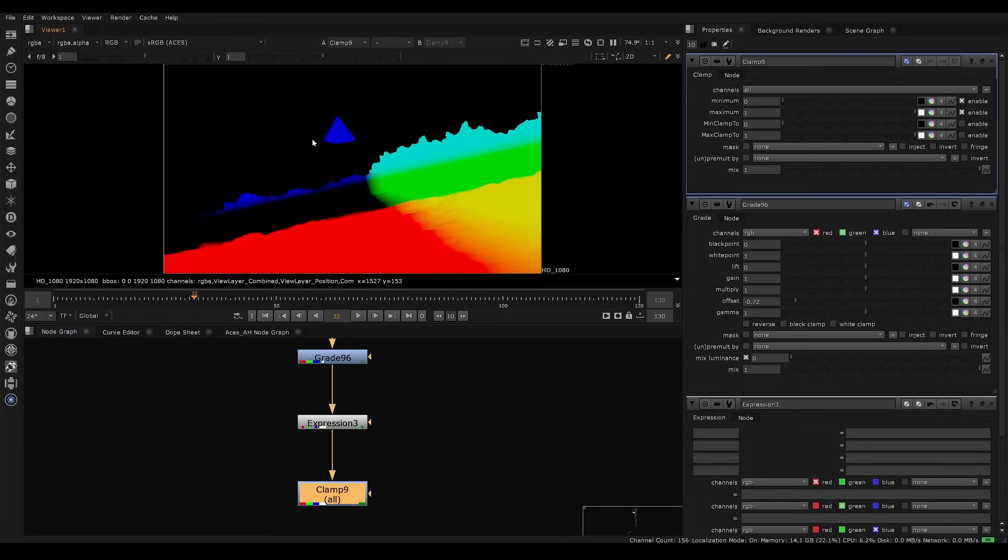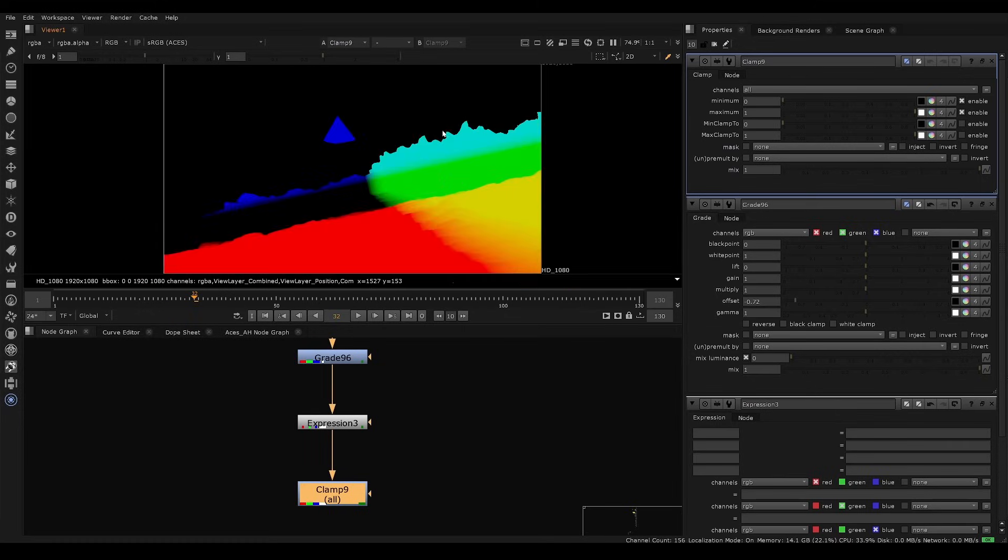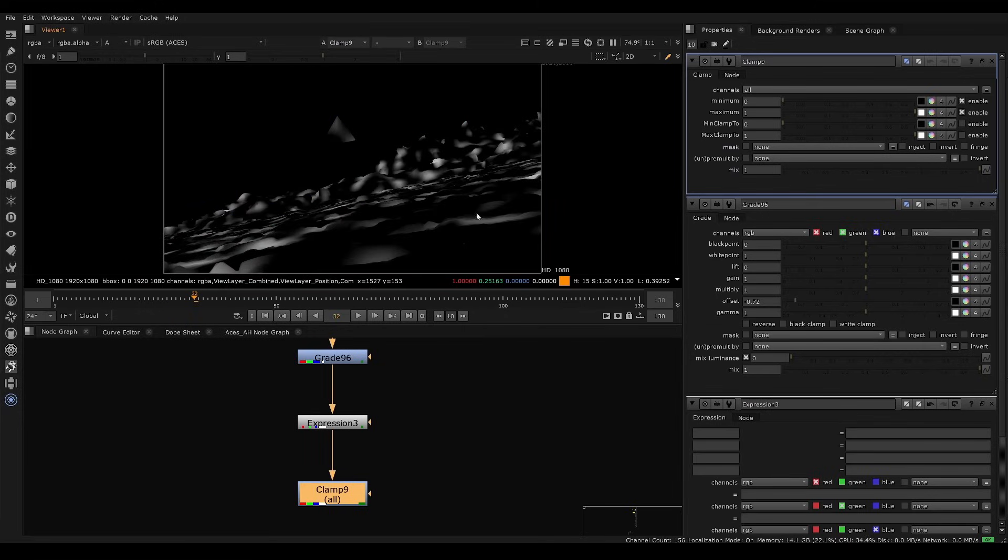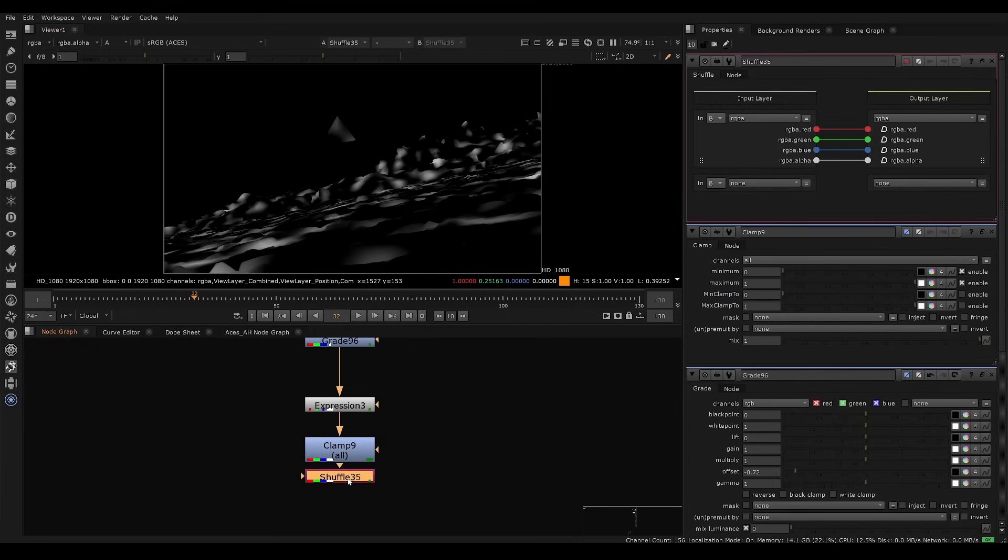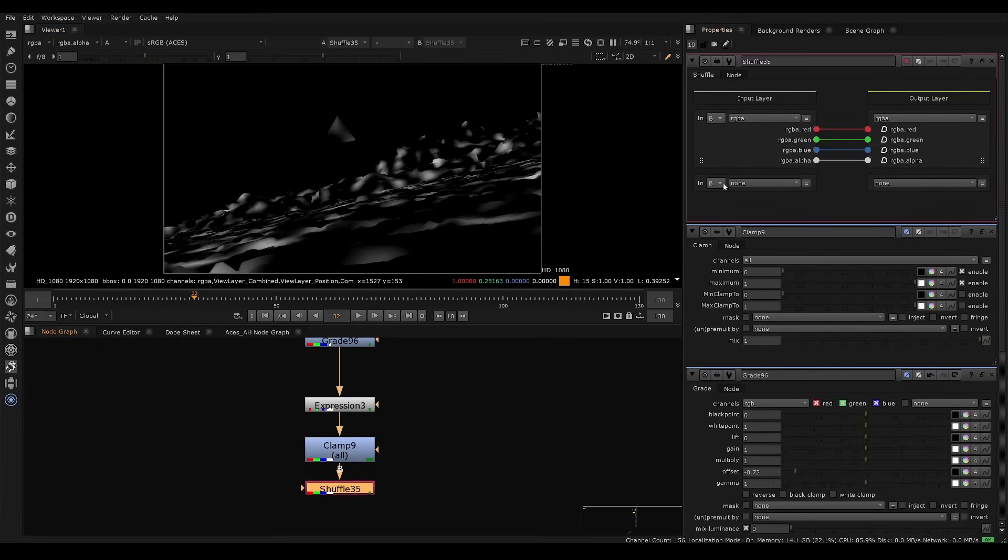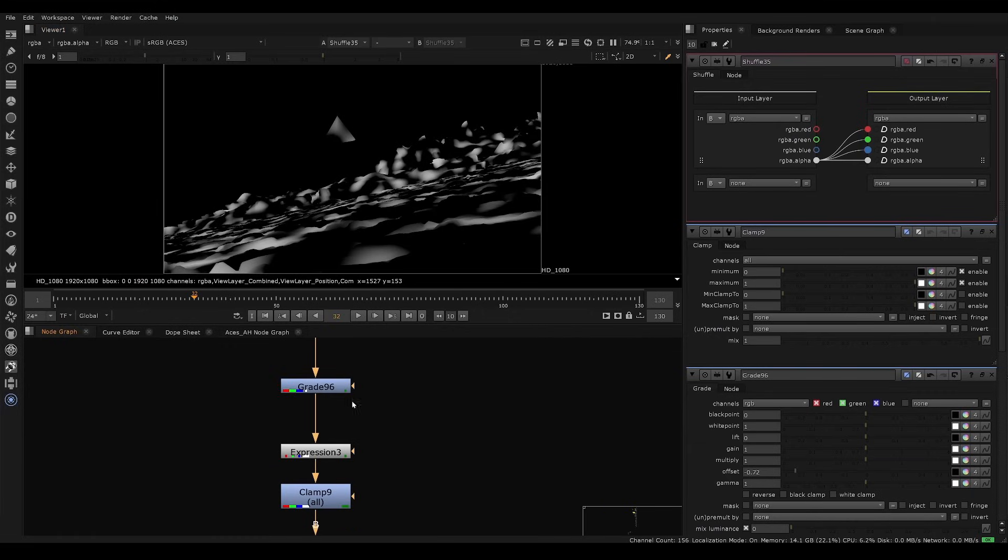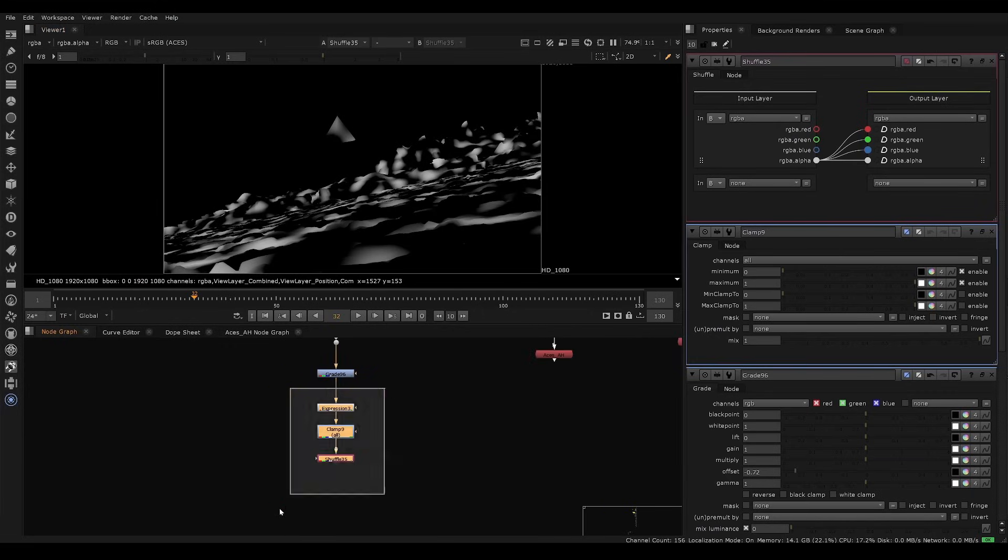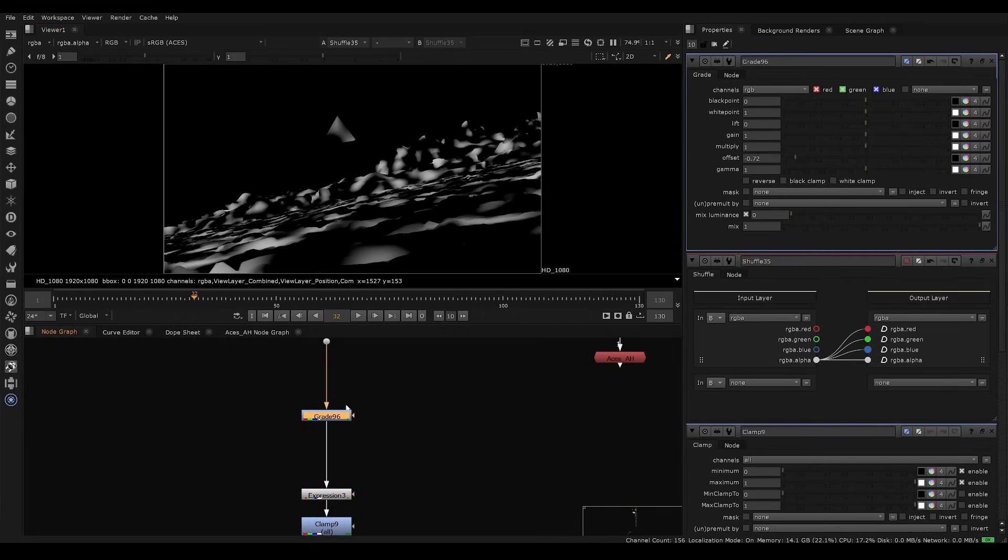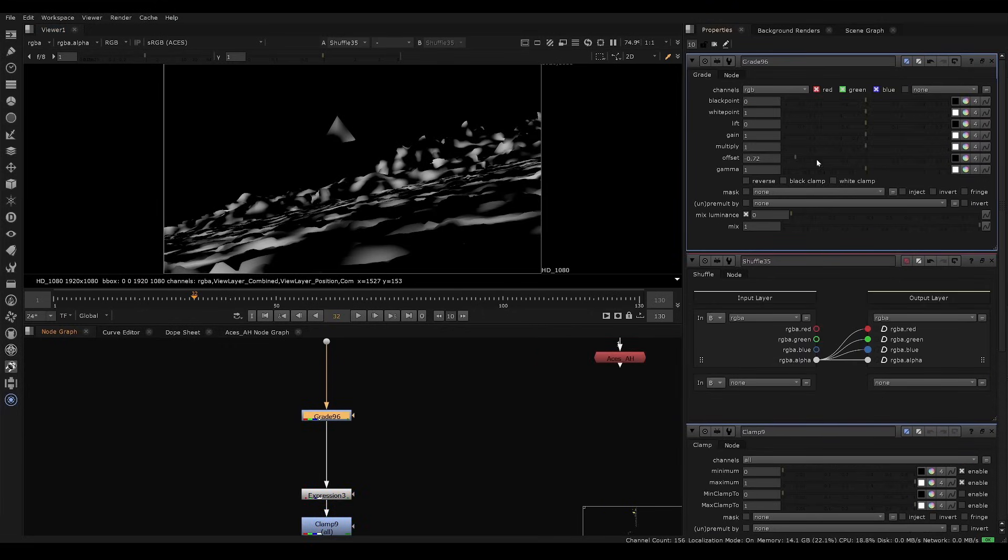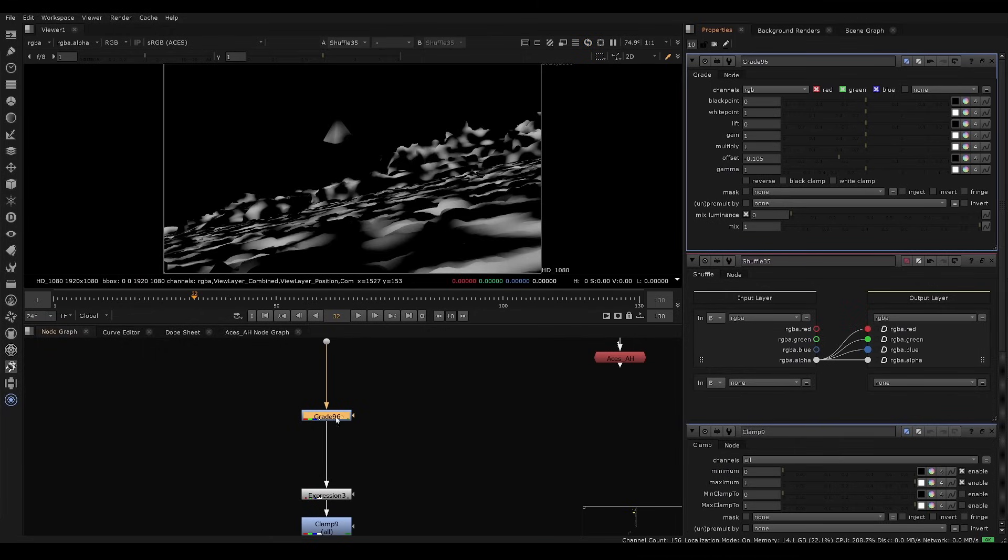We can also replace the red, green, and blue channels so we can get rid of this position pass. We want to replace all the channels with this resulting noise pattern that we've created. So we can just put a shuffle node at the end and say we want to put alpha into all the channels like this. All the channels look the same, which will work really well for when we put the god ray effect on top of this. So we have these nodes that's creating it and this node where we can animate it.